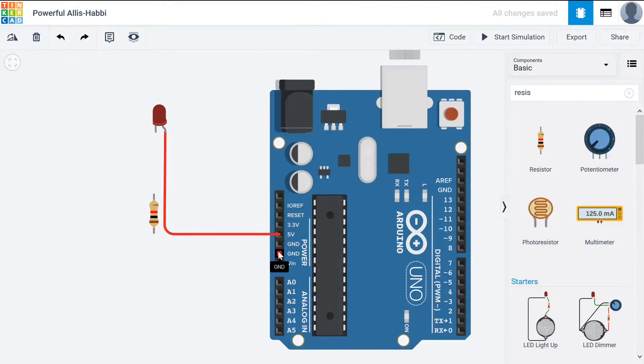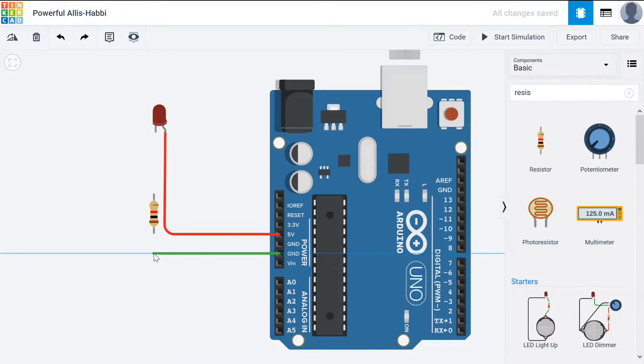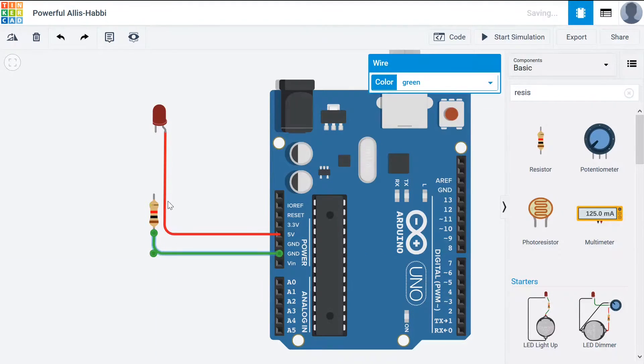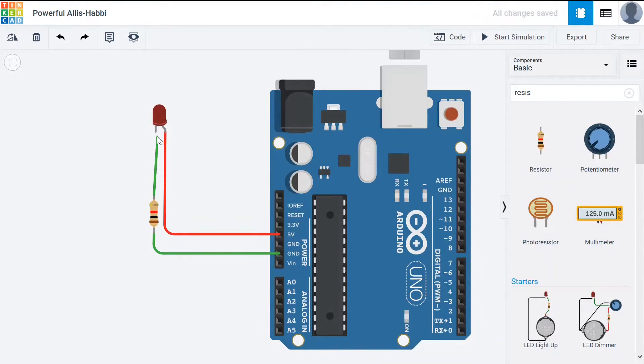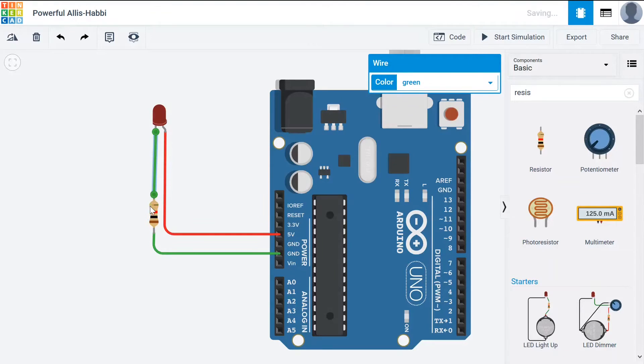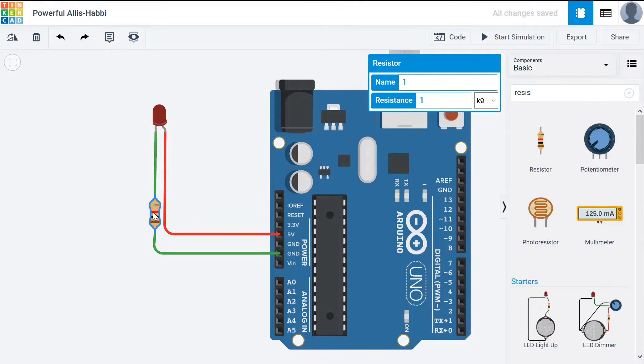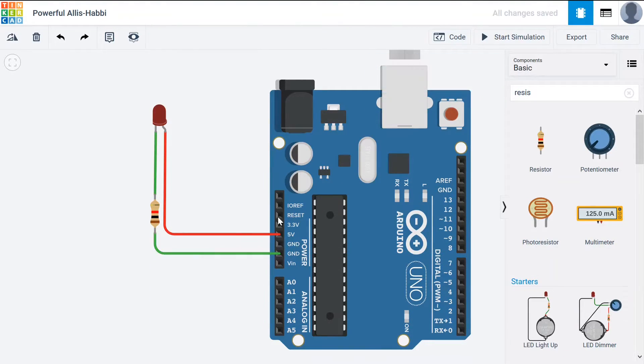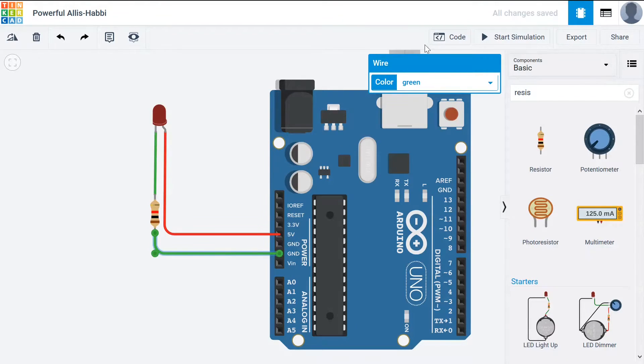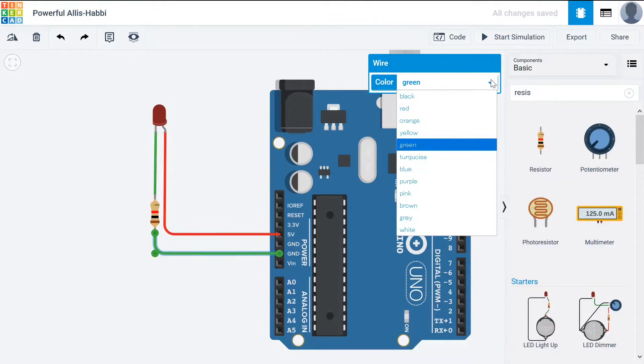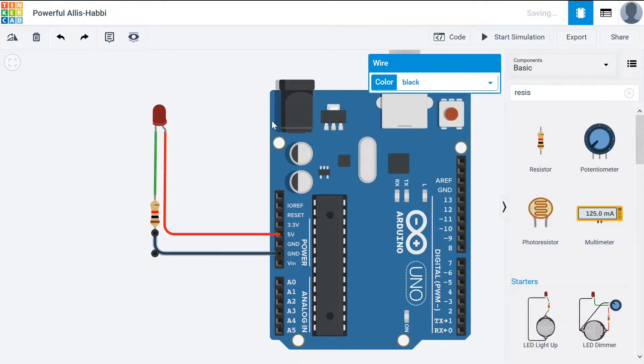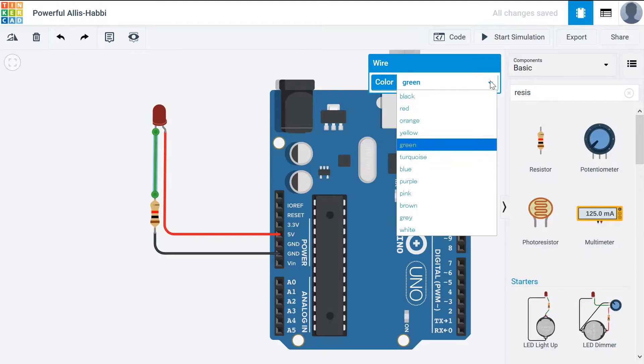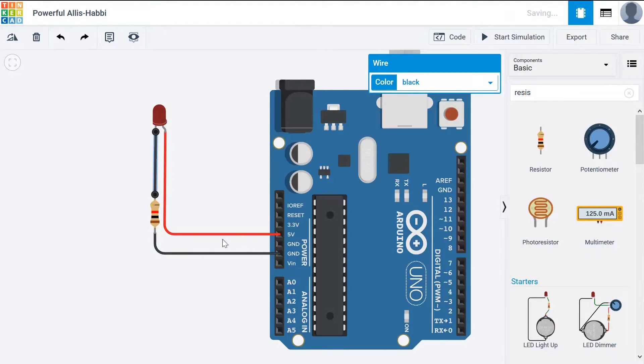Let's wire up a ground to one end of the resistor and wire the other end of the resistor to the short leg of the LED. And again we'll change the color of these wires to represent negative or ground.